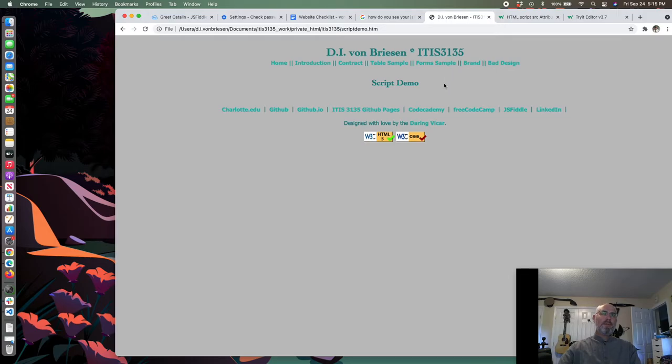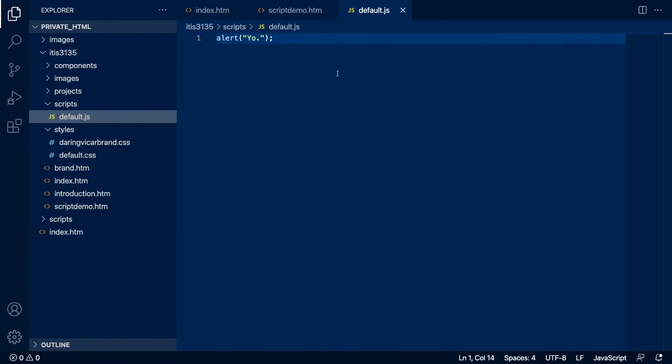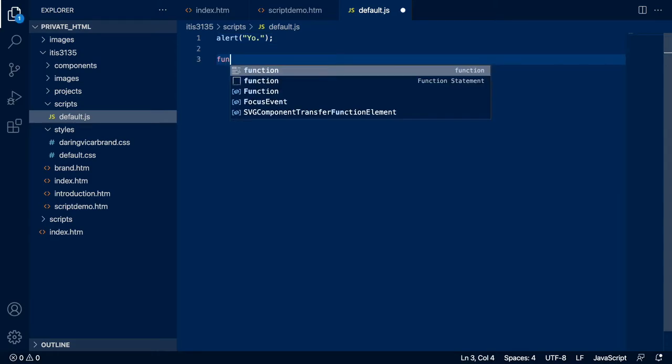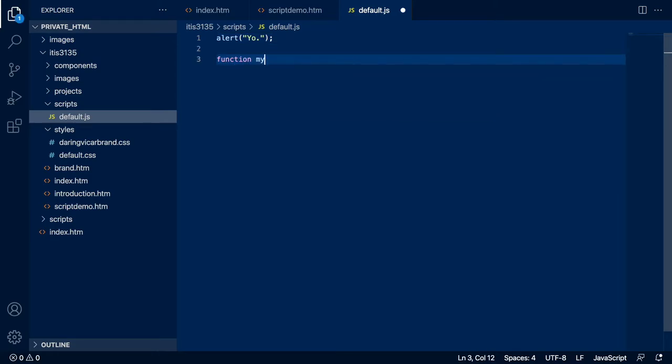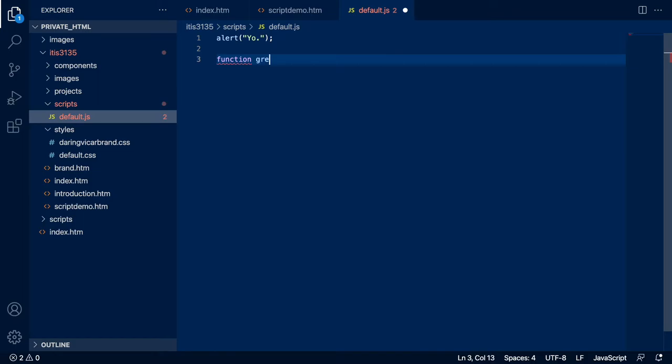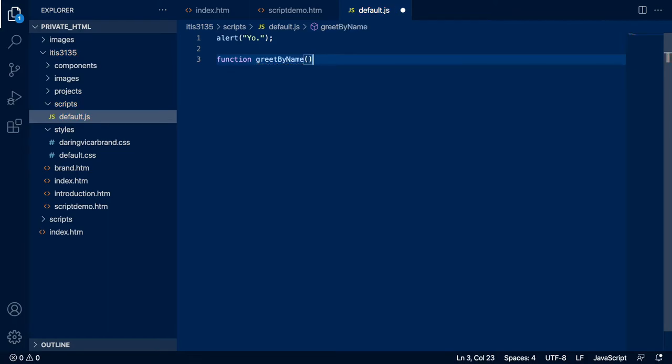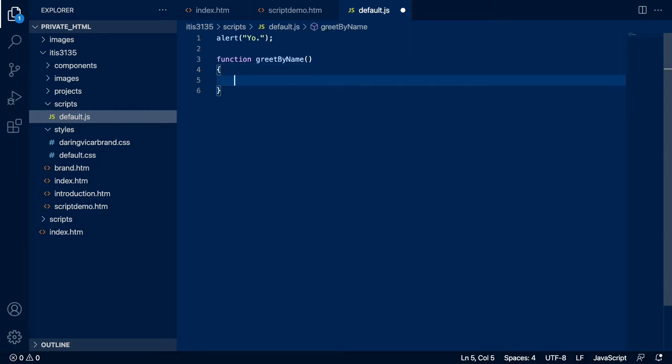By the way, I have a pet peeve about these empty lines at the end of any file so I tend to delete them. I'm going to save that. Just to confirm what we've got: we have this link script in the scripts folder and we have in the script a simple alert. We have to make sure to save both those files.